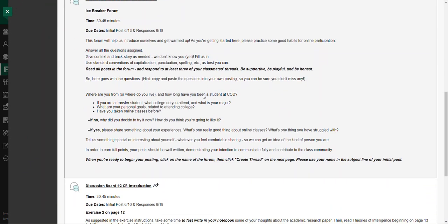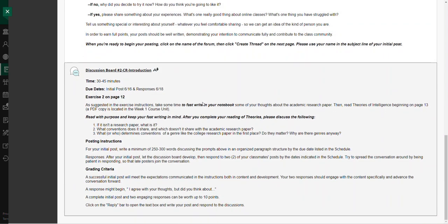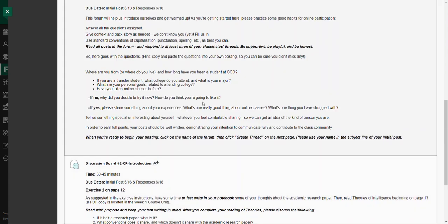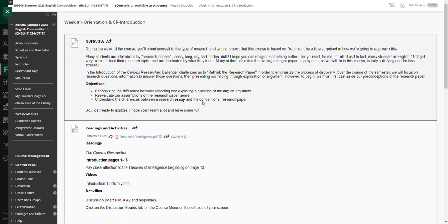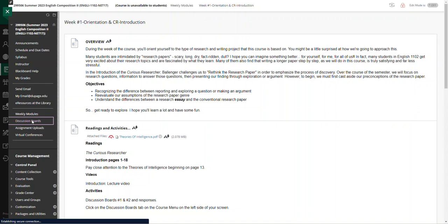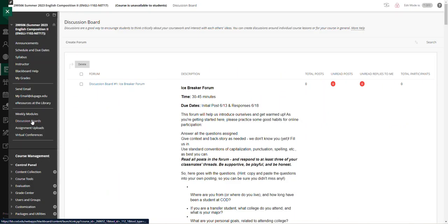Discussion boards can be clicked on in the unit here in the weekly module, or you can even go directly to the discussion boards and see the discussion boards.